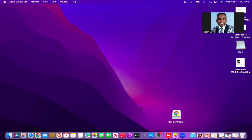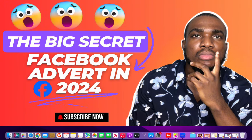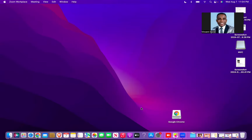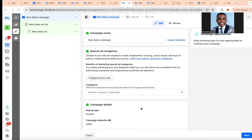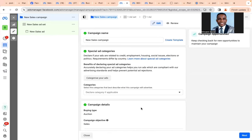In this video I'm going to be showing you the big secret of running Facebook adverts in 2024. It's Vincent David here.